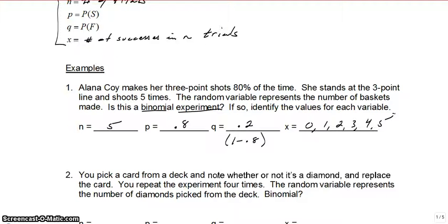Go ahead and pause the video now, and work through numbers 2 through 5 with your classmates. Then we'll check back in to get some answers.